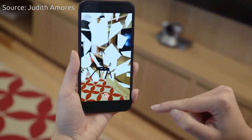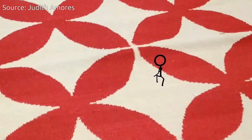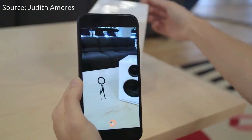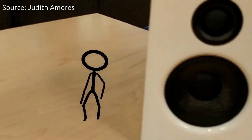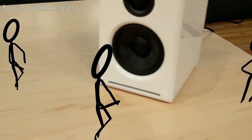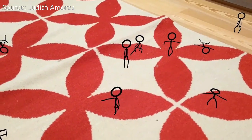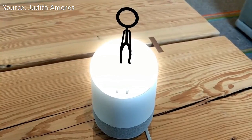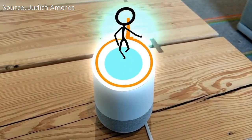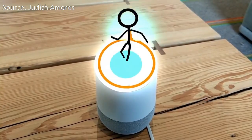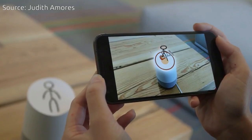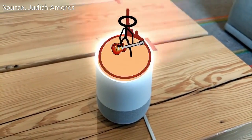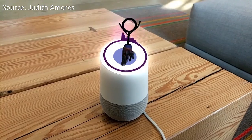Draw and Dance lets you create your very own dancing AR figure that reacts to the music and the sound around it — your voice, your dog's bark, and best of all, your playlist. This character can also augment your Google Home by taking its place on top of the speaker and moving in response to whatever sound comes out. Draw and Dance was built using Unity, ARCore, Vuforia, and API.ai.